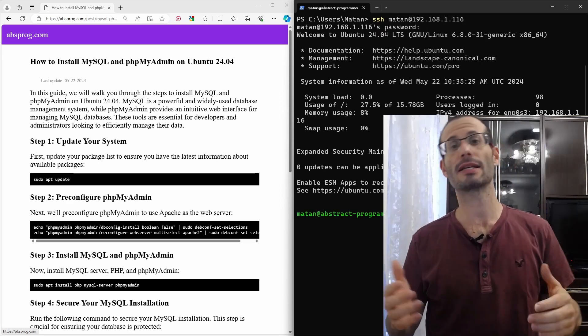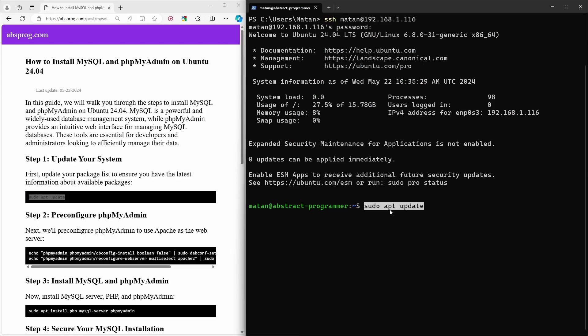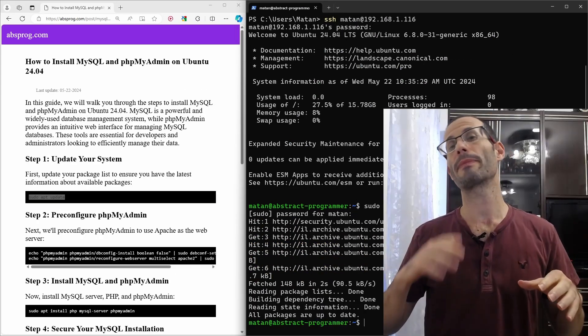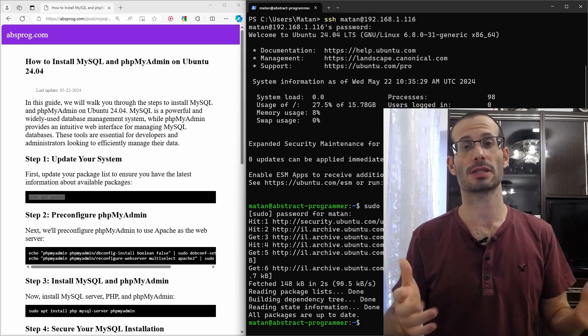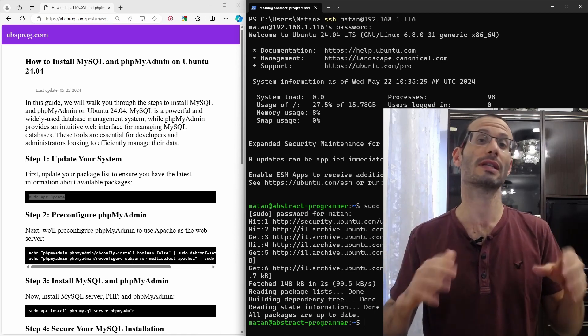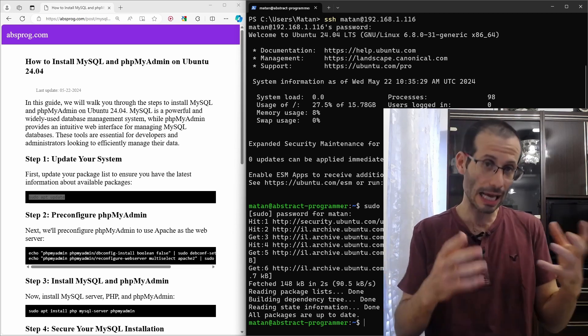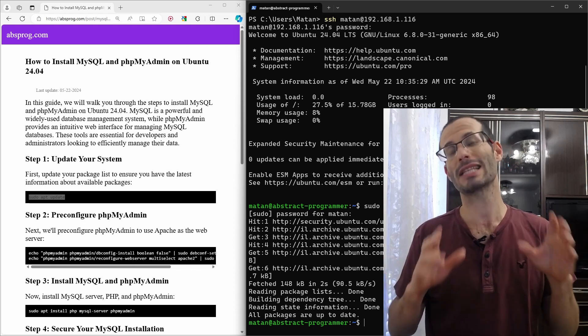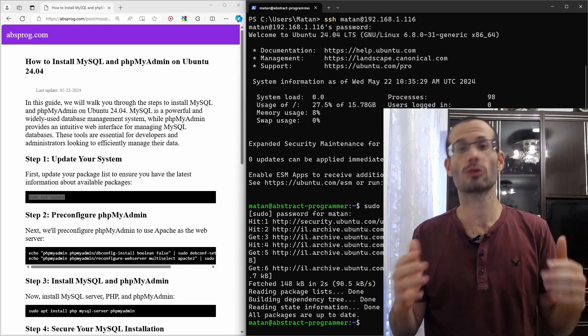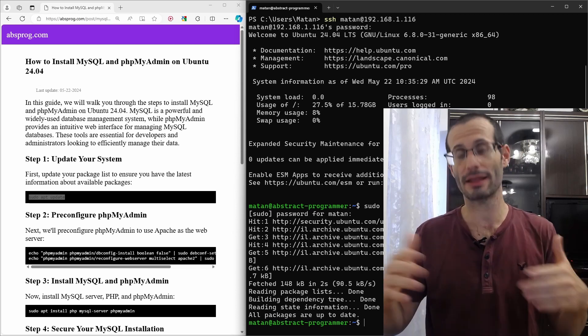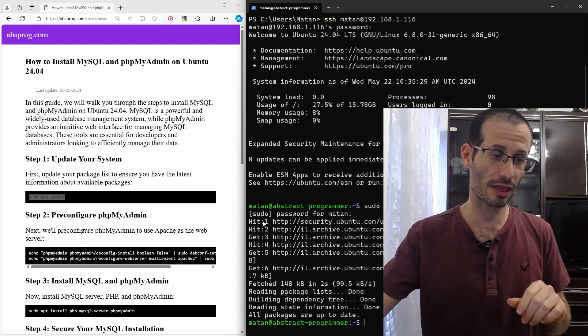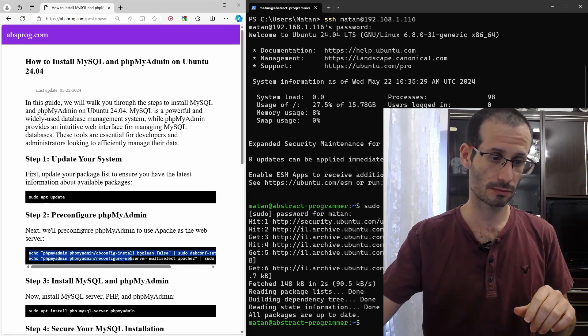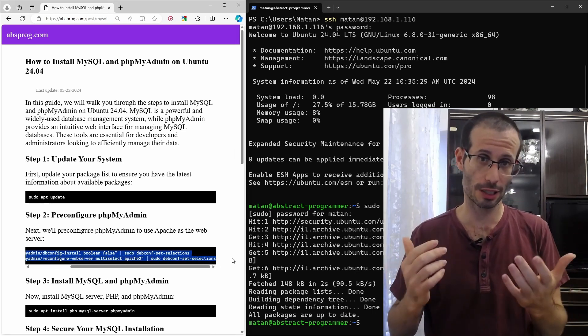Let's start by updating our package list. By default, during the phpMyAdmin installation, we are asked a few questions. Specifically, we are asked if we want to use a tool called dbconfig, and another question asking us the type of web server we want to use. For most people, dbconfig is not really essential, and most people use Apache as their web server. So, to streamline the installation and make everything a bit simpler, we're going to run these two lines. They will prevent any questions and potential errors during the installation.